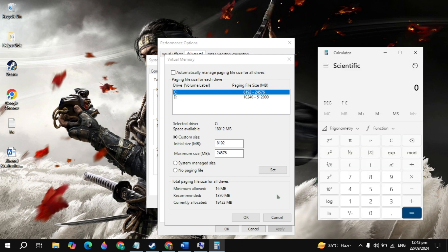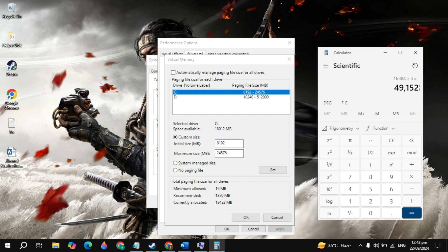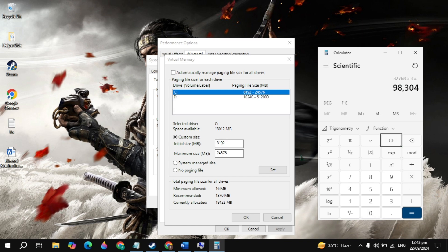If you have 16GB of RAM, multiply it by 1024, which is the constant value, and type this value in the Initial Size. Once you type it, multiply it by 3 and type this value in the Maximum Size. If you have 32GB of RAM, then multiply it by 1024, type this in the Initial Size, and multiply it by 3 and type this in the Maximum Size.